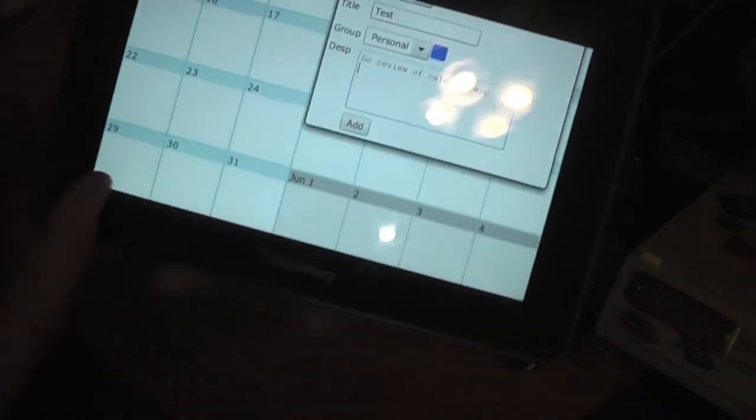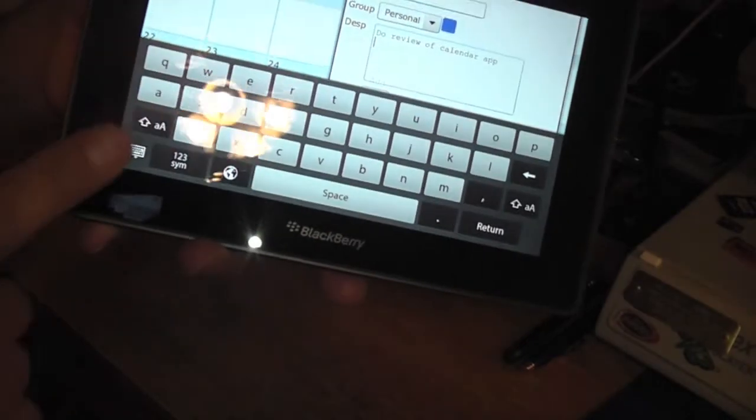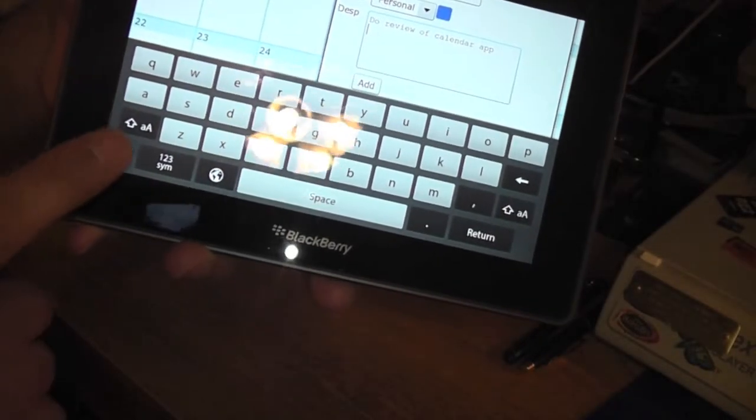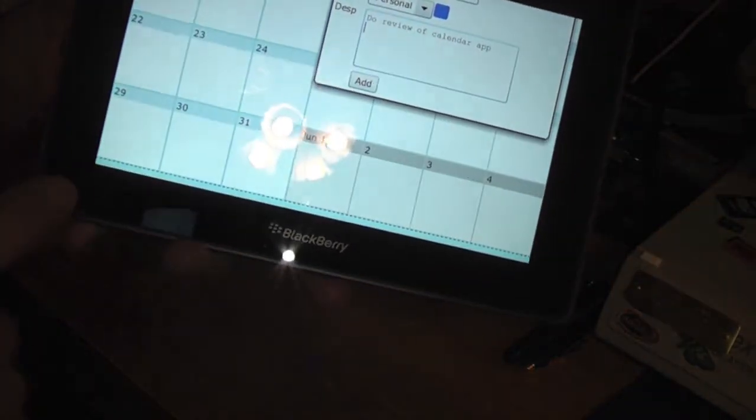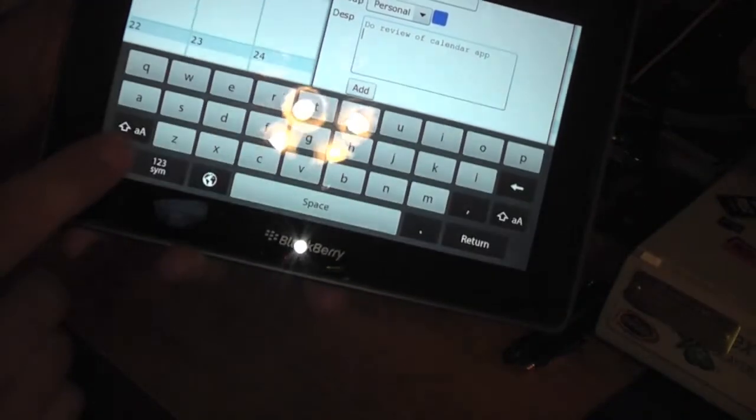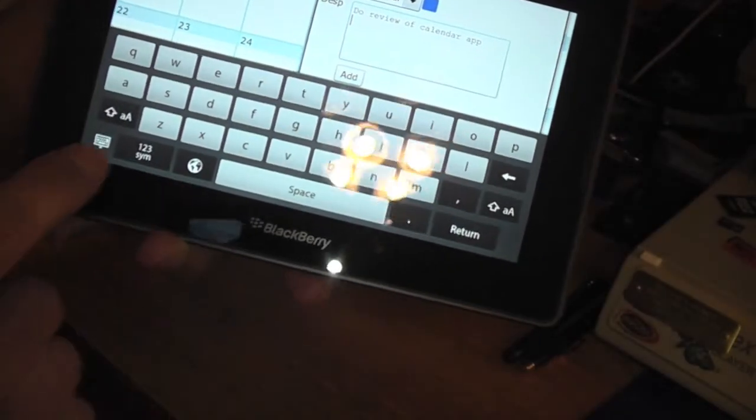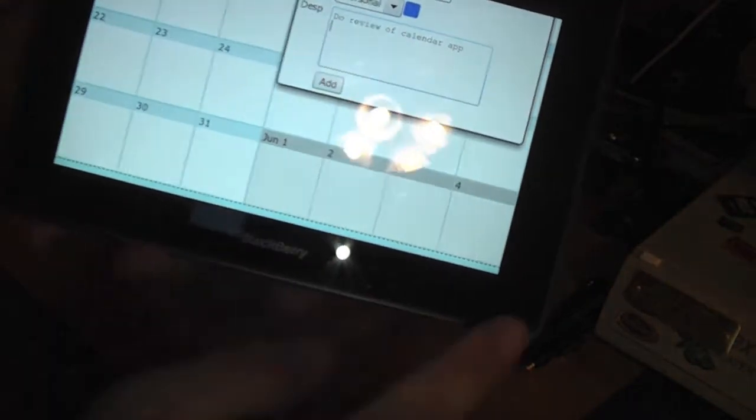And I got to show you guys another little tip here. If you grab this corner here, you can swipe it up and it brings up the keyboard. It's only on this corner.